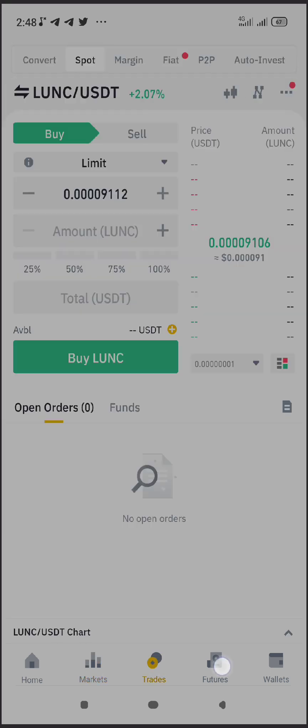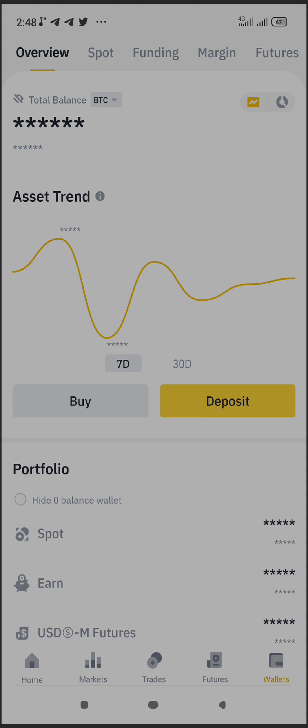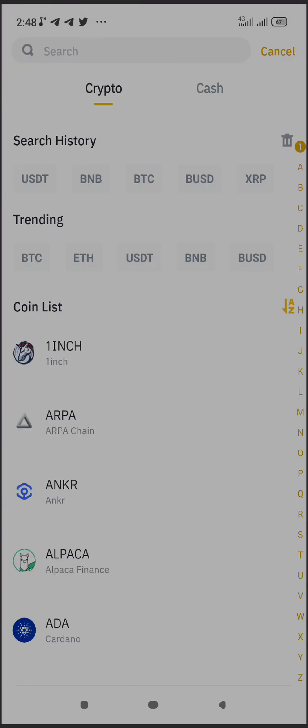Look down at the bottom of your screen — you'll see Home, Markets, Trades, Futures, and Wallet. Click on Wallet. Once you click on Wallet, you land on the Overview. Look up to the top of the screen — you'll see Overview, Spot, Funding, Margin, Futures. Look at the yellow part of the screen and click on Deposit.